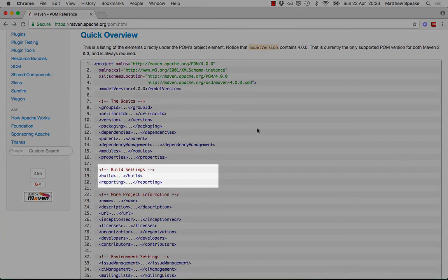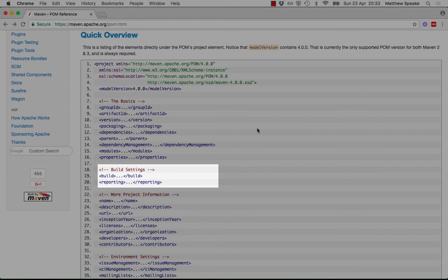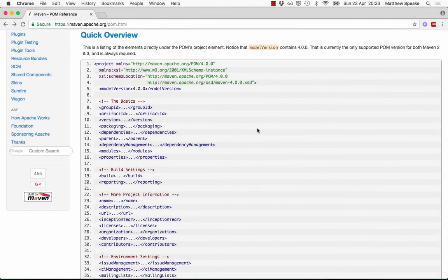And then underneath there, you have the build settings. The one we're concerned about in this course is the build tag. It's inside the build tag that you actually define customizations of the current build. So let's dig into that a little bit further.